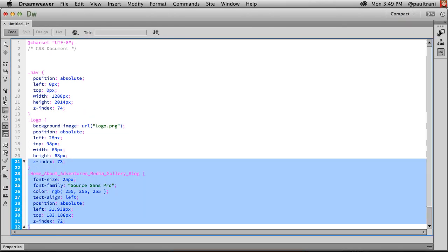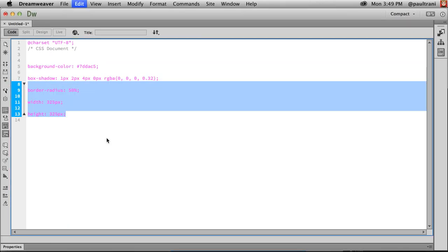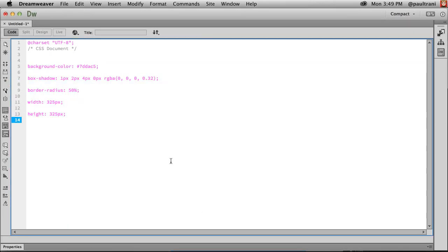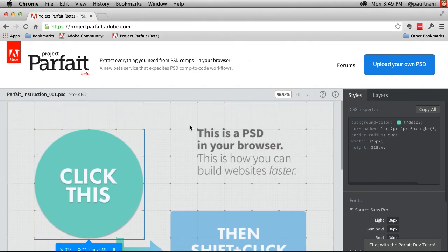Jumping in here, just in Dreamweaver in this case. Pasting it in. There's my CSS. From a PSD directly in the browser.